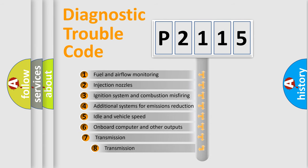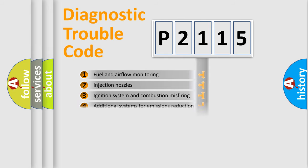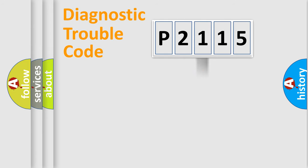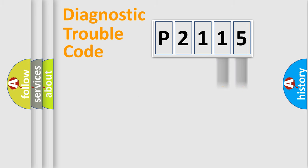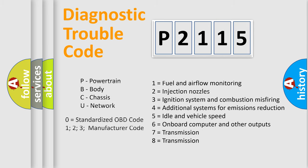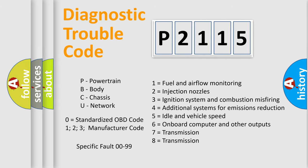The third character specifies a subset of errors. The distribution shown is valid only for the standardized DTC code. Only the last two characters define the specific fault of the group. Let's not forget that such a division is valid only if the second character code is expressed by the number zero.